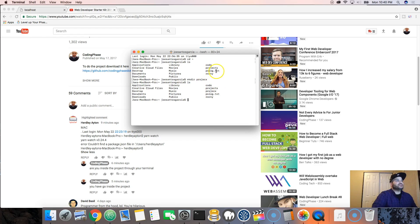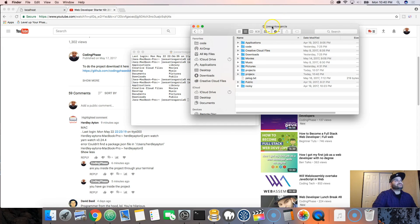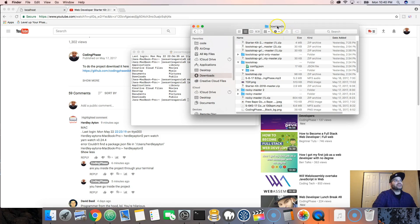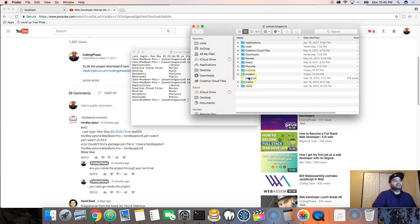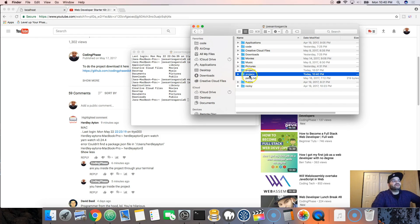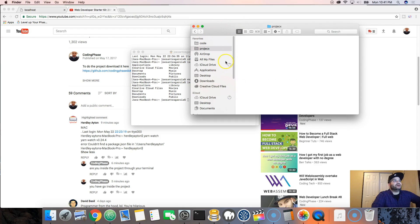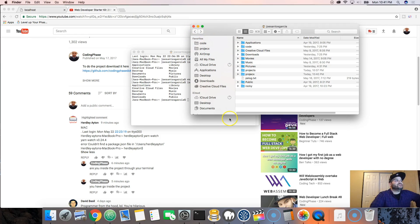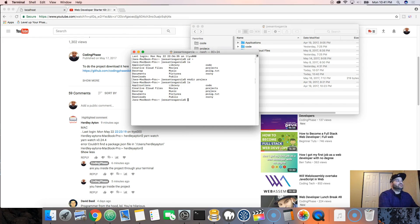Before it wasn't there, and now it is. If you come to Finder and click on your username, you'll see your home folder with all your folders - applications, downloads, movies, music, pictures, and so on. The projectX folder we just created will be there too. I want you to drag it over to the left sidebar so you always have your projects easily accessible in your favorites.